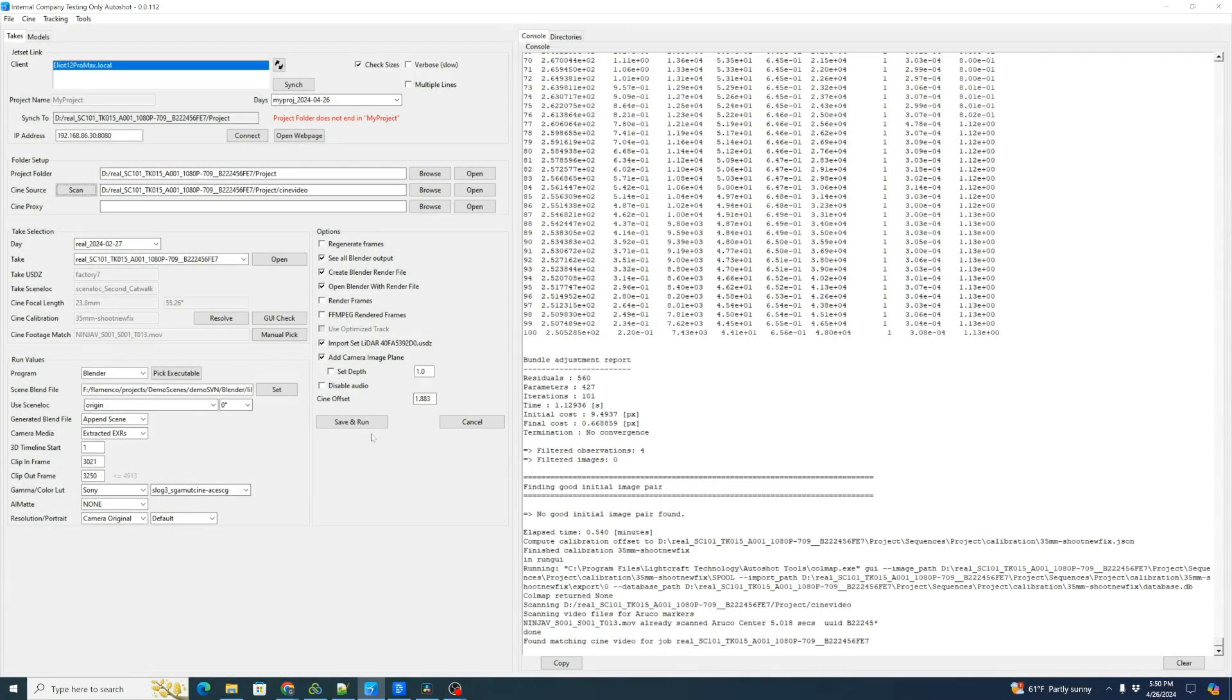This tutorial will go over how to manually set the Cine Offset if for some reason the automatic marker detection didn't work.